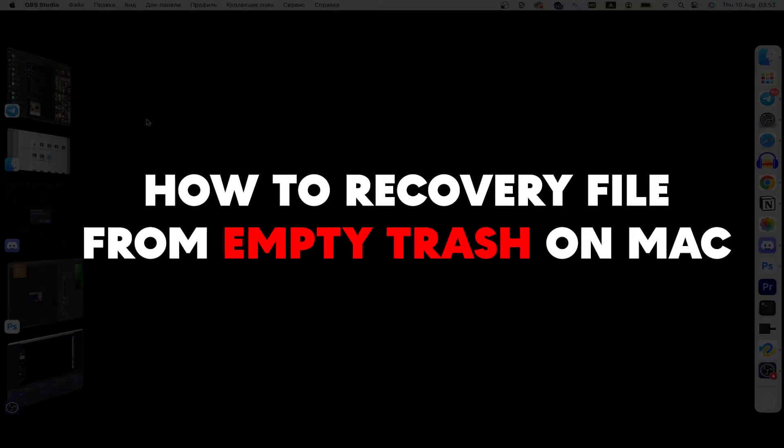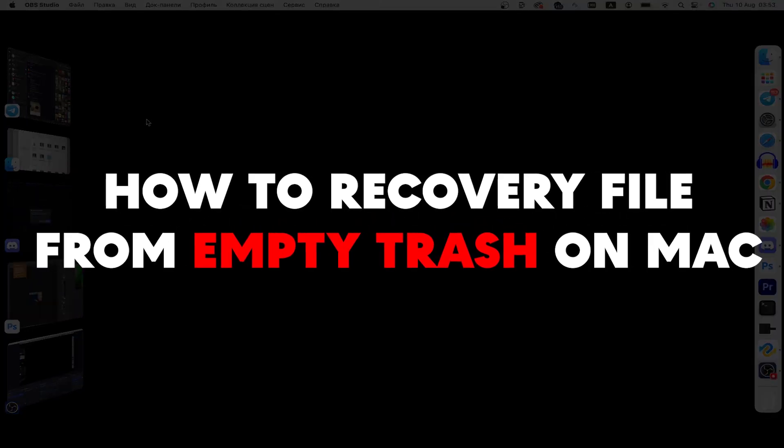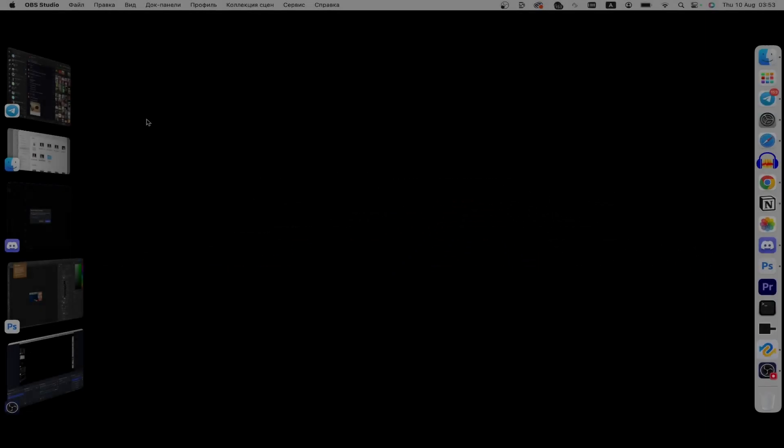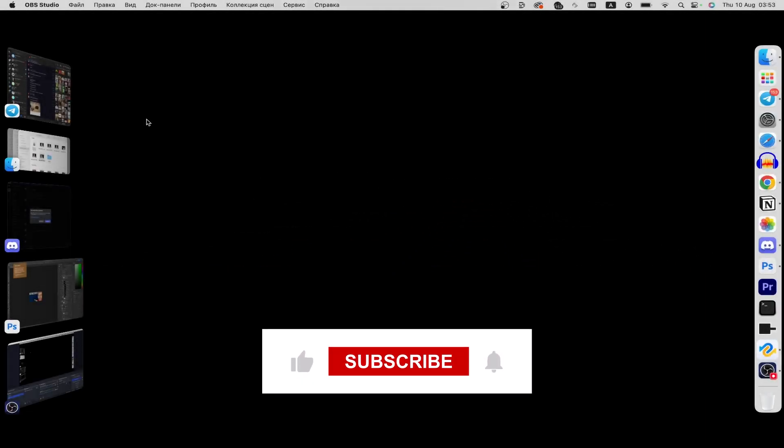Hello everyone, in this guide I'll show you how to recover files that were deleted from your Mac. But before we start,